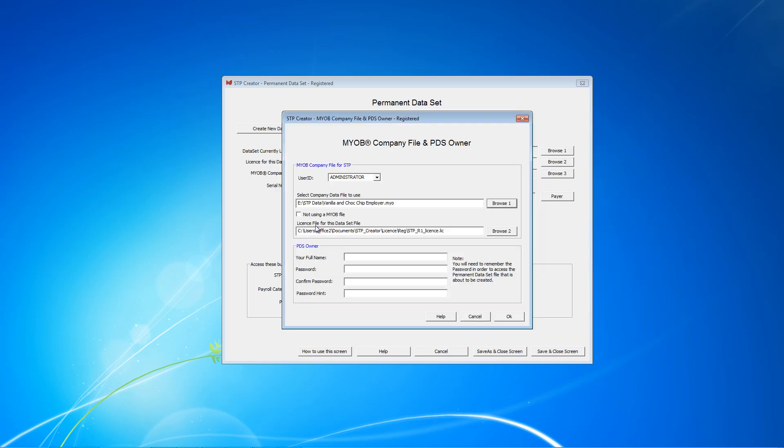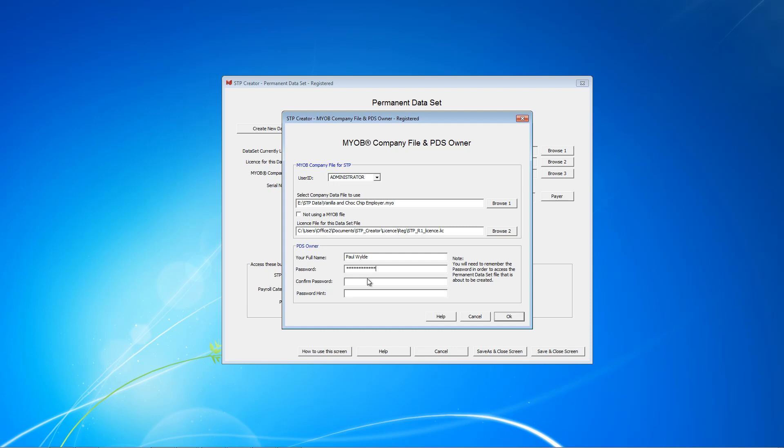This next bit here is the license file. Just leave that as is unless you've got multiple licenses. You need to now add your username or your full name. This will be used for signing the declaration that goes to the ATO. You'll need to create a password. It needs to have one uppercase, one lowercase, one number and a minimum of eight characters.